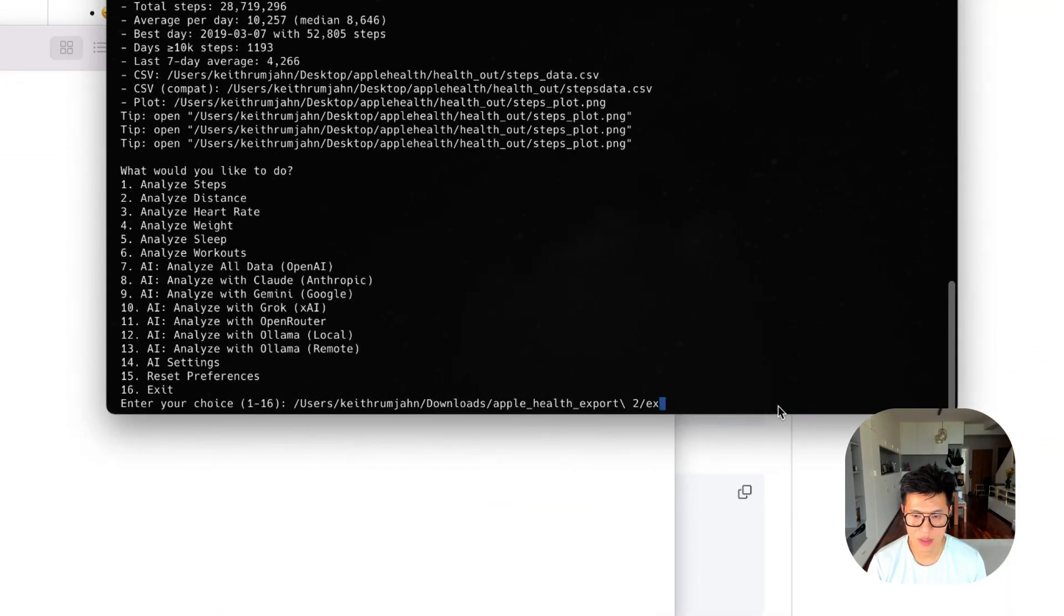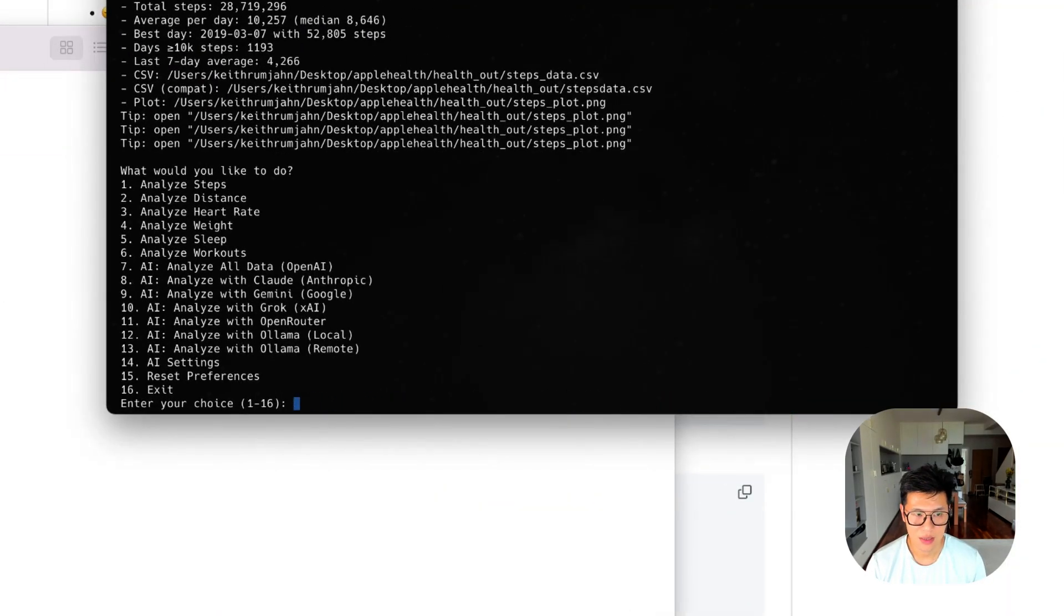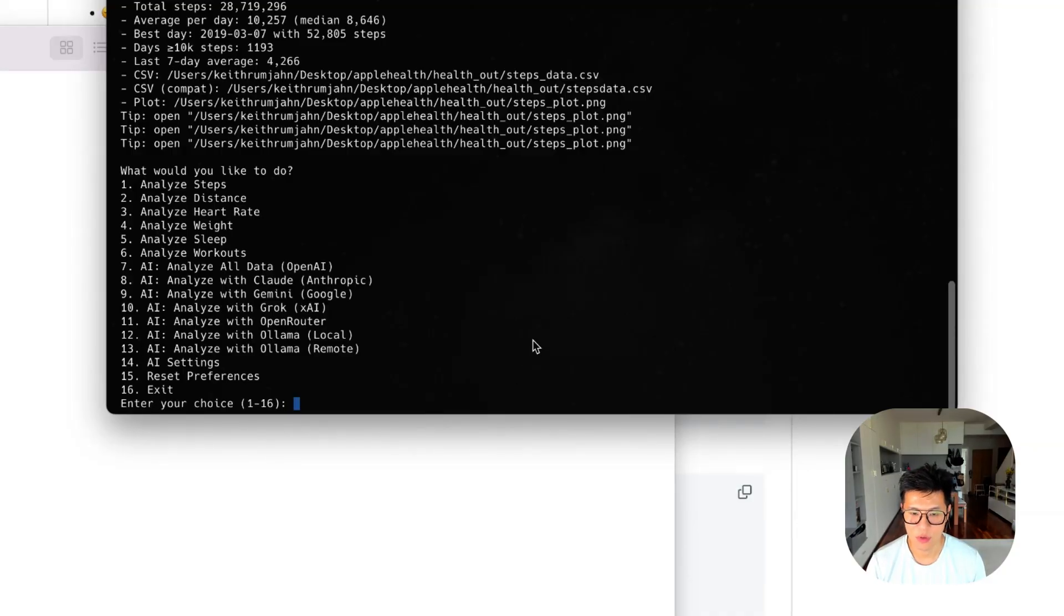But because I ran it before, it already remembered my location. But all you need to do is just drag it in and press enter. And it will be able to find the file that you want to analyze.